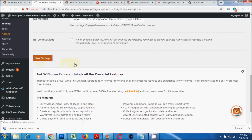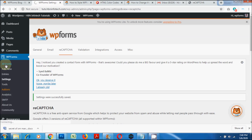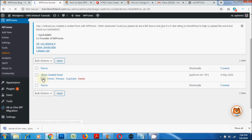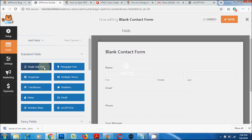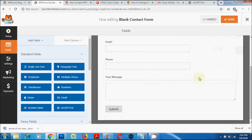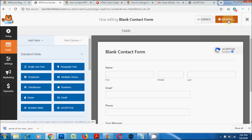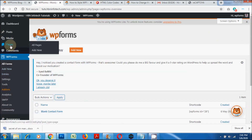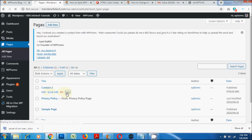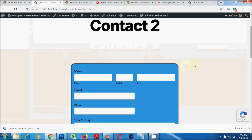Now, to enable reCAPTCHA on your form, go to WP Forms, click on All Forms, click on the Edit option. Click on the reCAPTCHA button, then click on reCAPTCHA and click on OK. Click on Save and then click on Close. To see how the form looks with the reCAPTCHA, go to the page or post where you inserted the contact form and click on View. You should see the Google reCAPTCHA option on the right bottom corner of the page.